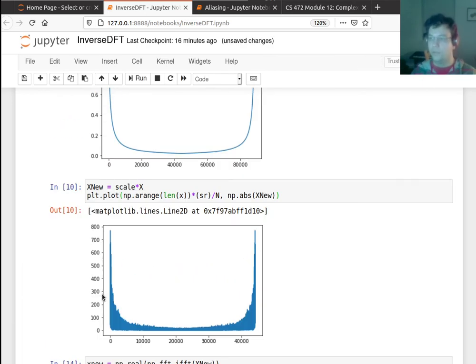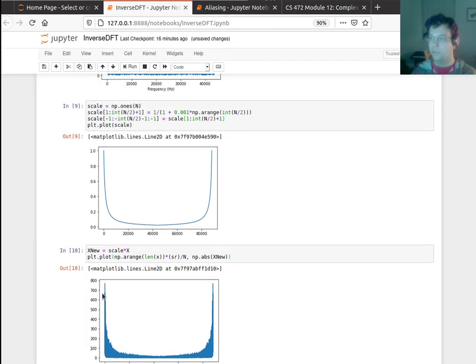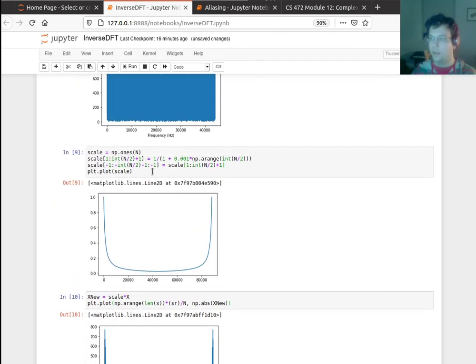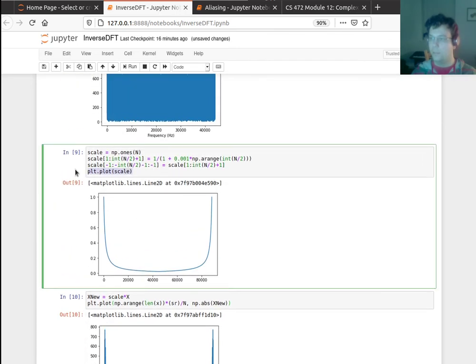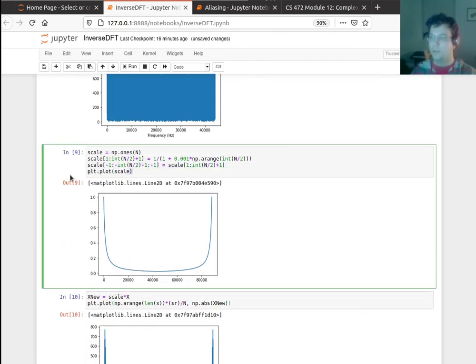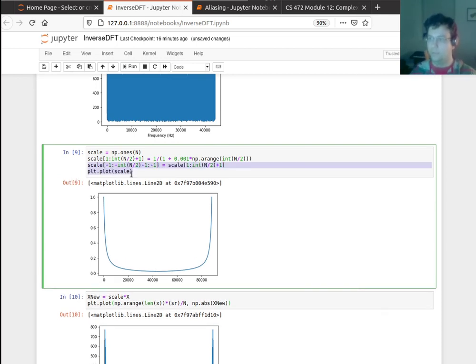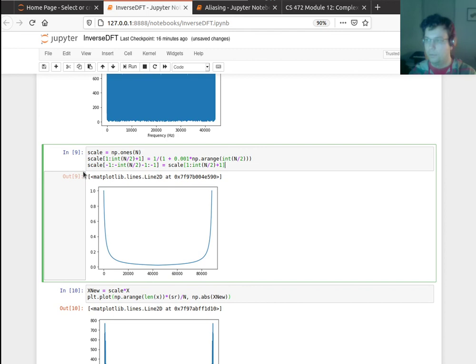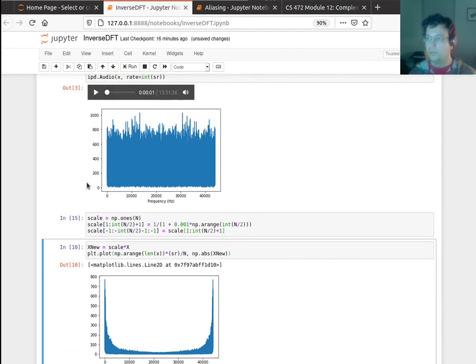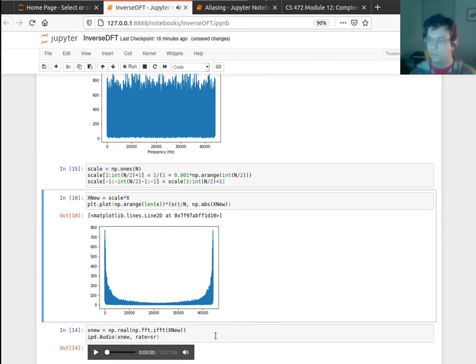All right, so let's listen to this now. Let's see what this sounds like. Okay, go back to the original real quick. Let me just get rid of this, make some space for the original.